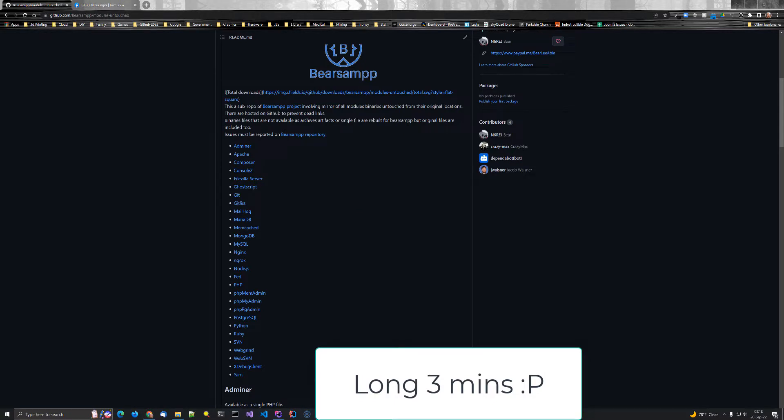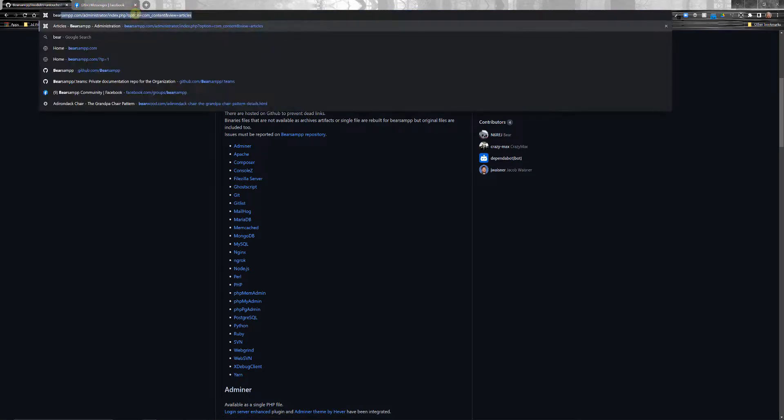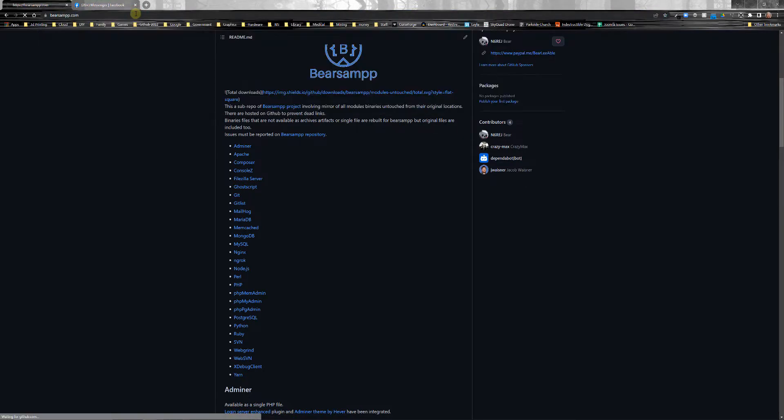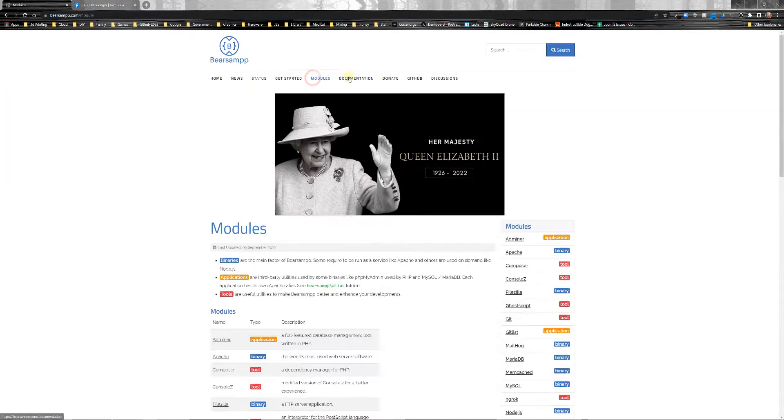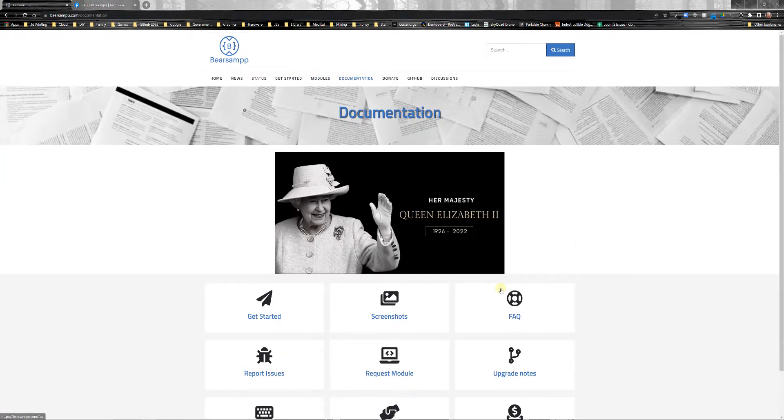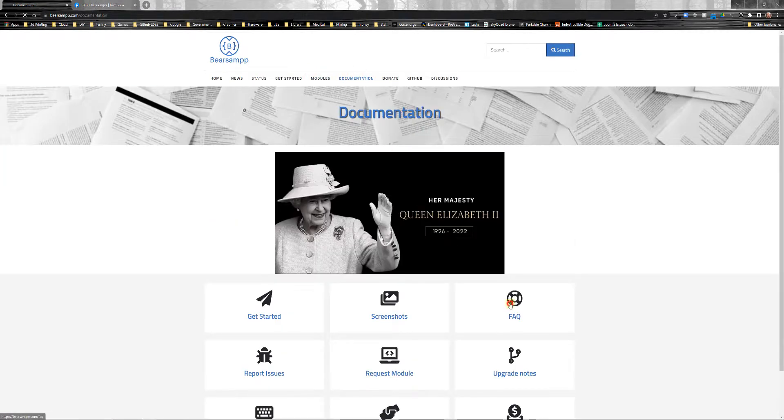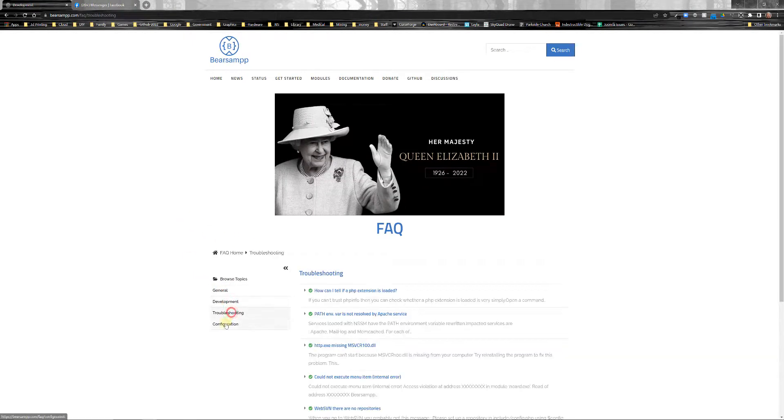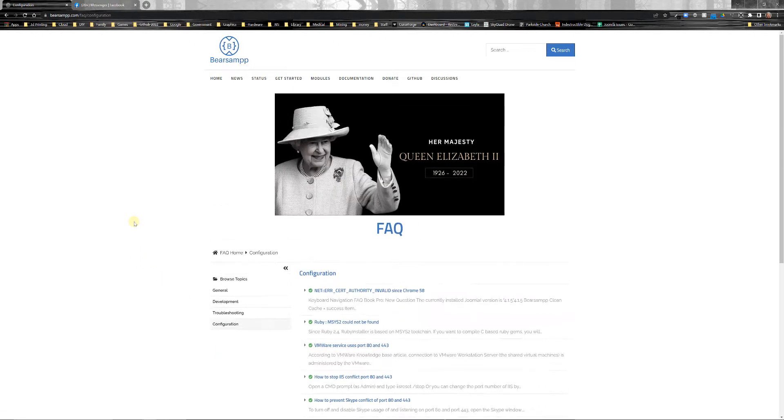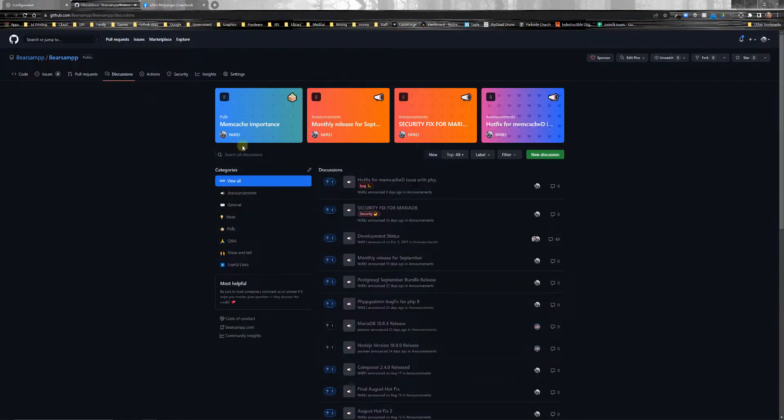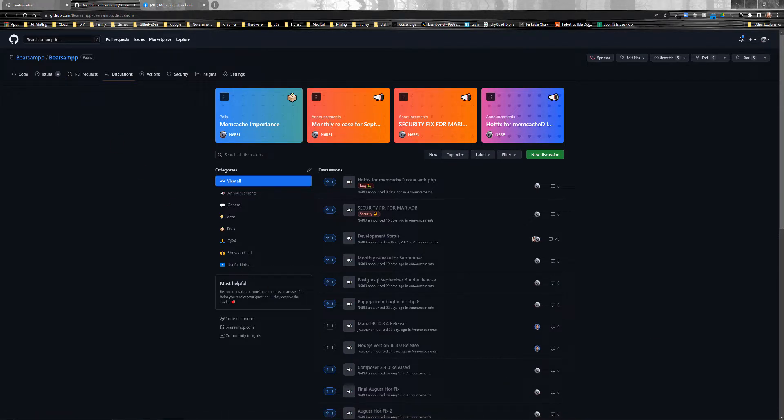Again, if you have any questions, feel free to ask us. We do have our website at bearsamp.com. Rest in peace, Queen Elizabeth. And, again, it lists all the modules. We have some documentation, mainly in the FAQ section. And we have them under development, troubleshooting, config. We try to explain everything. And if we're missing something, we're happy to add it. Just let us know. Discussions, we have a discussion section. And that's pretty much everything. Hope that helps. Thank you.